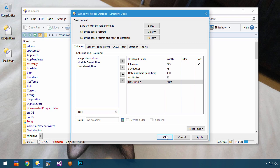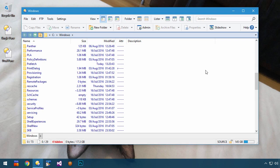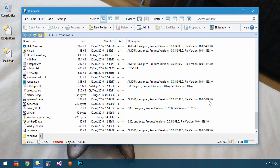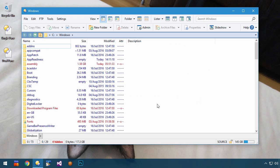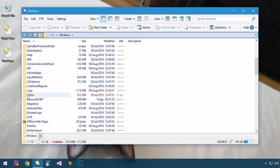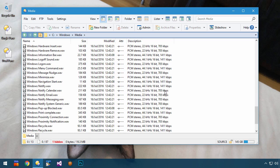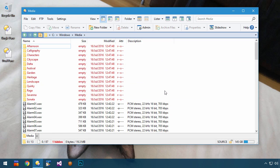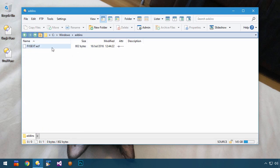The Description column is a good example here, because the space it needs varies from folder to folder. The files here result in fairly wide descriptions, but the descriptions in this folder don't need as much space, and in some folders almost no space is needed at all.